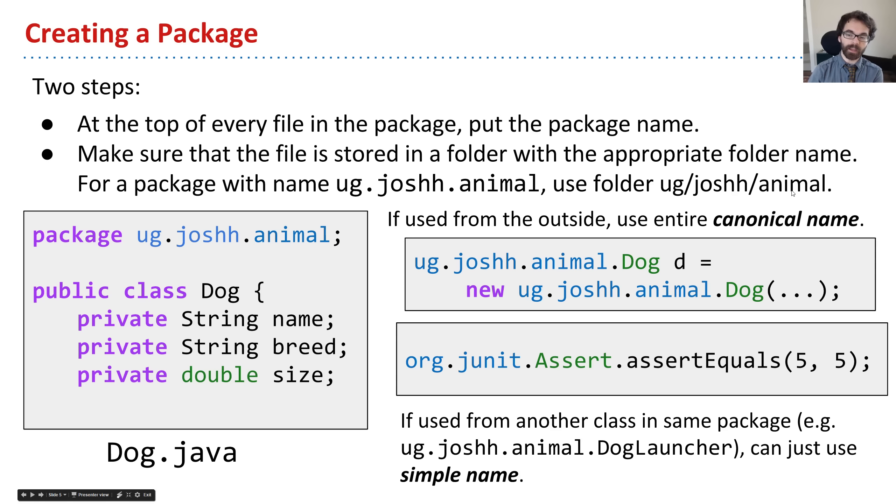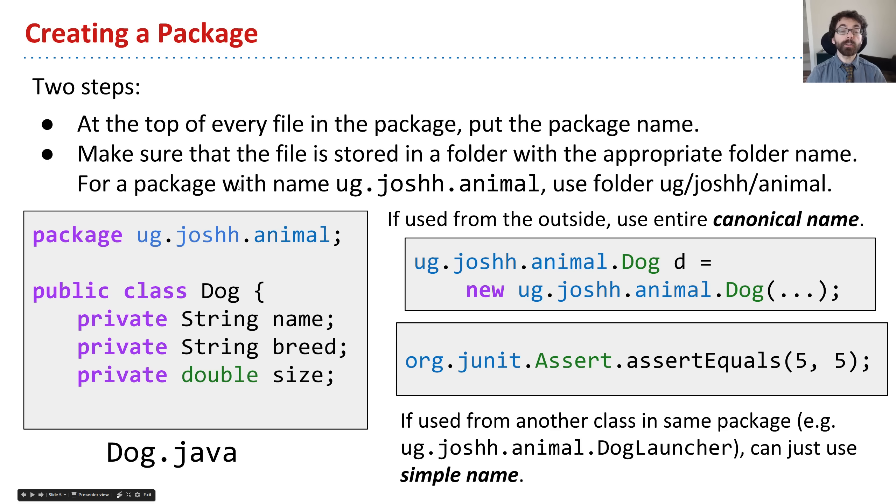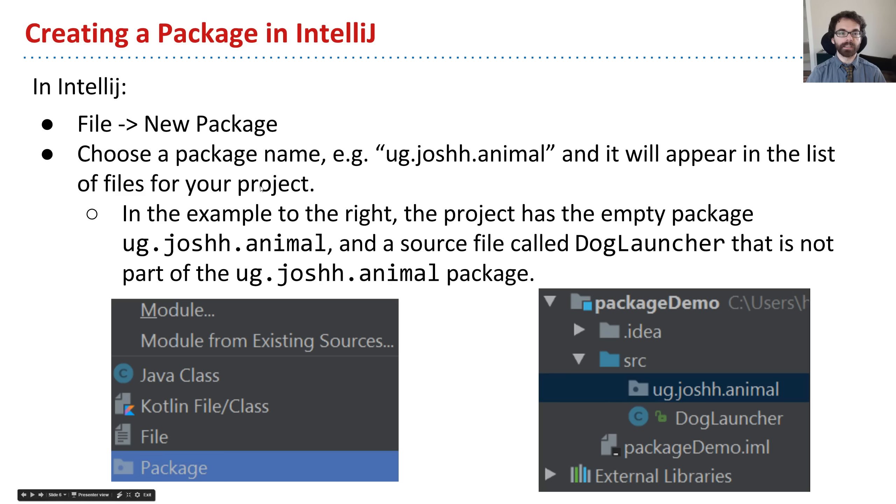There's a folder named animal inside of a folder named joshh inside of a folder named ug. We could do that manually from our computer, but I'll show you first how we can do it in IntelliJ.